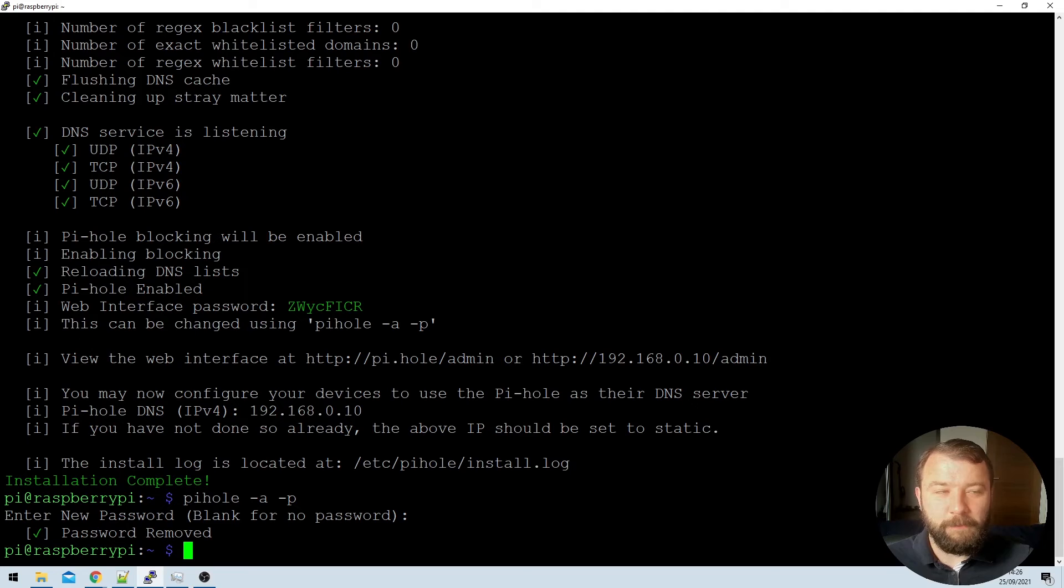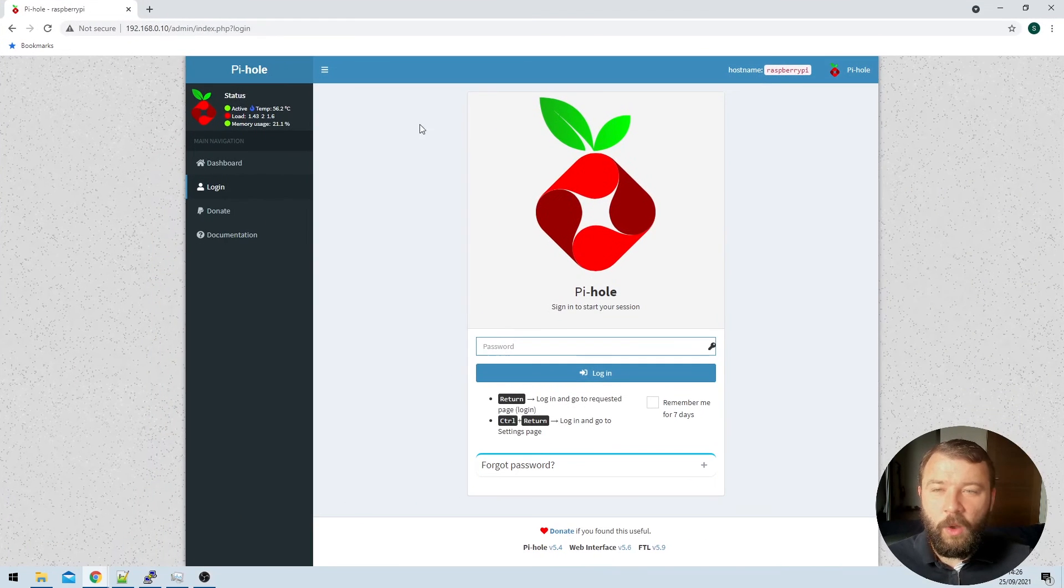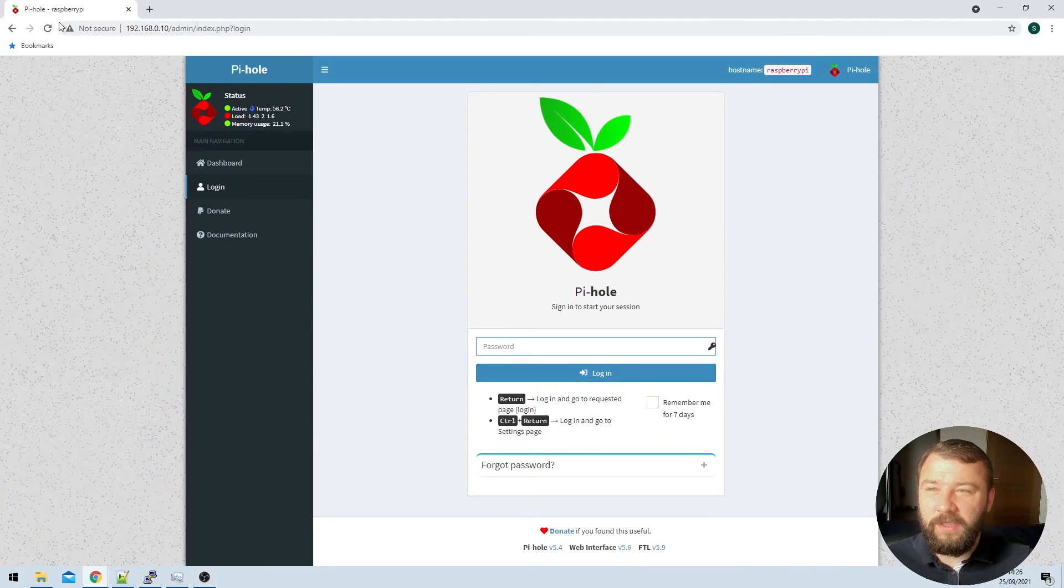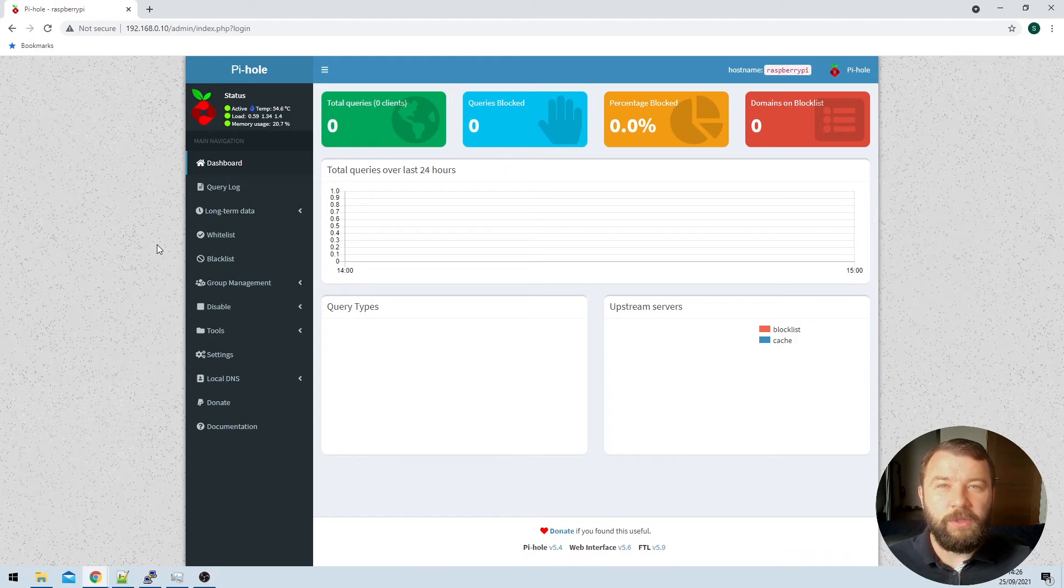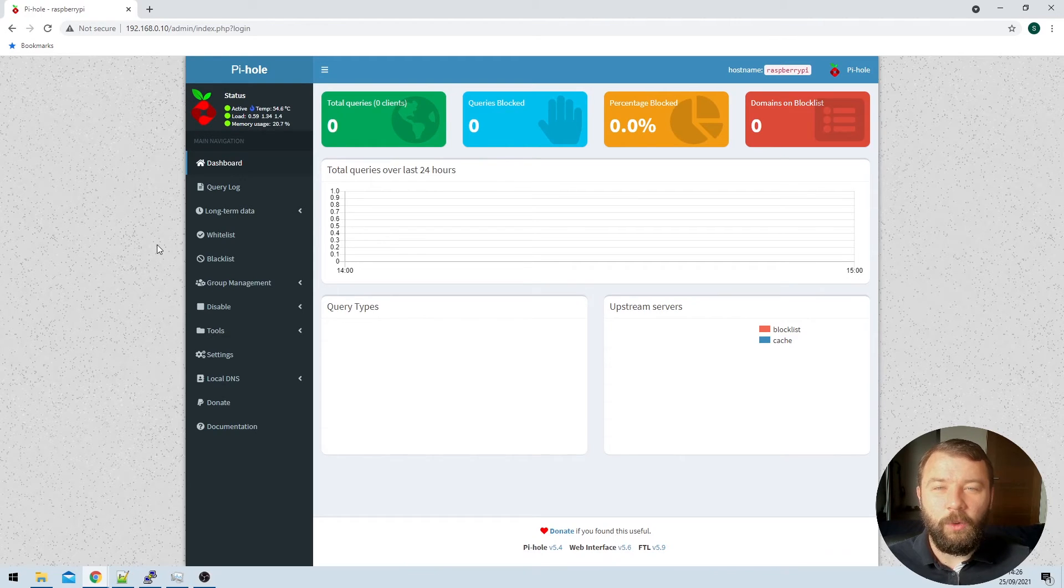Then when we go back to the web interface, if we go ahead and refresh that, it will load directly into the Pi-hole itself. So great.